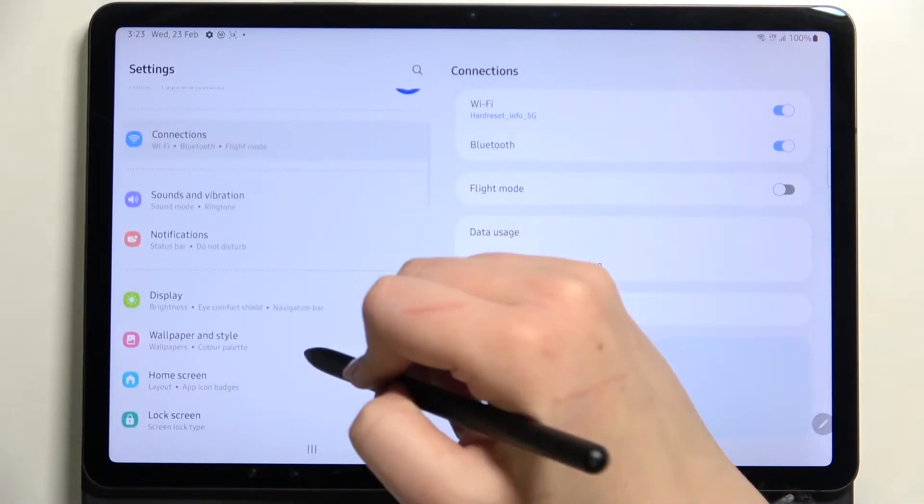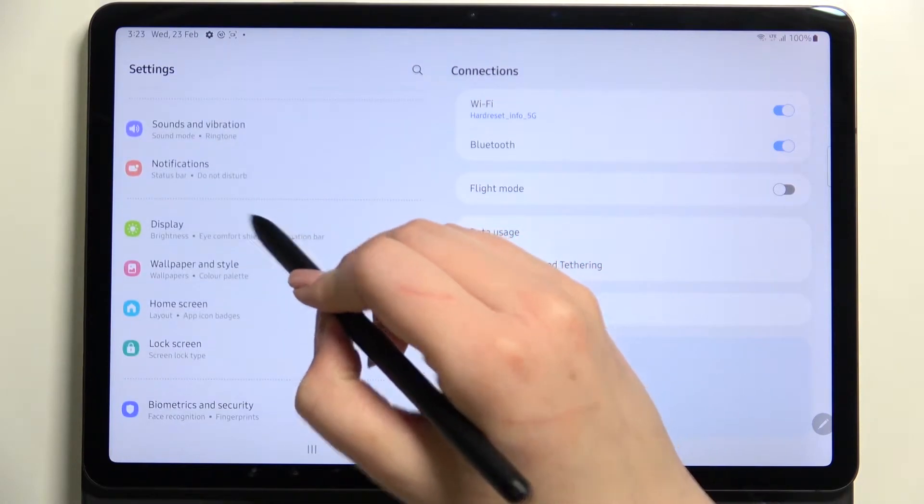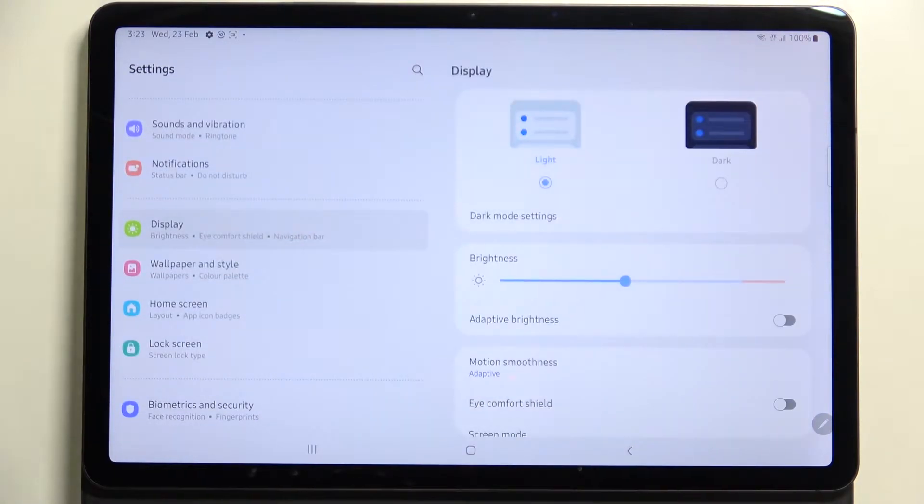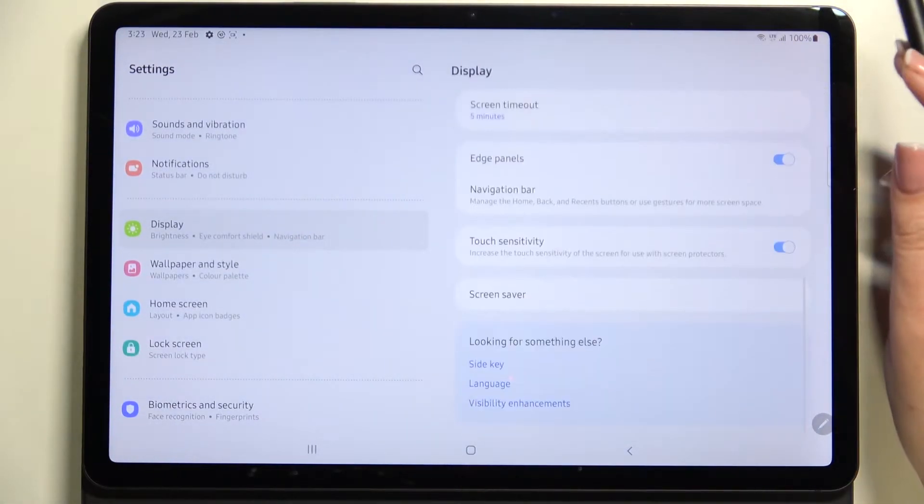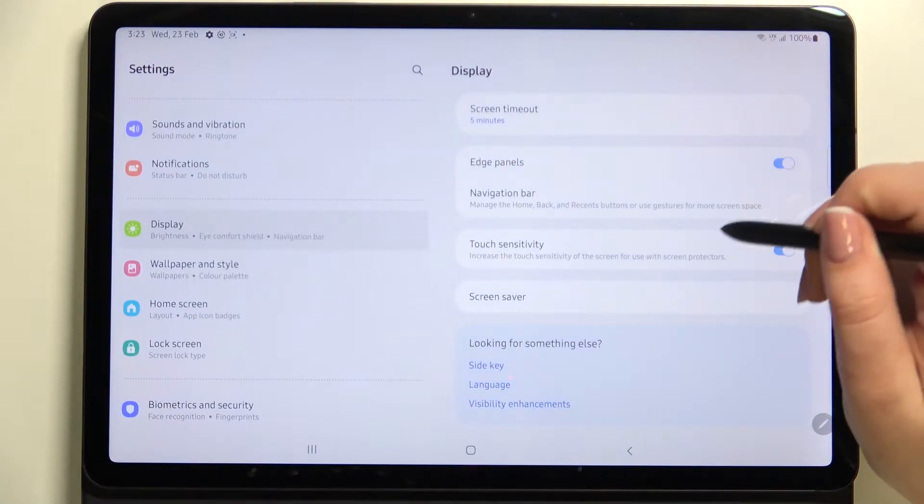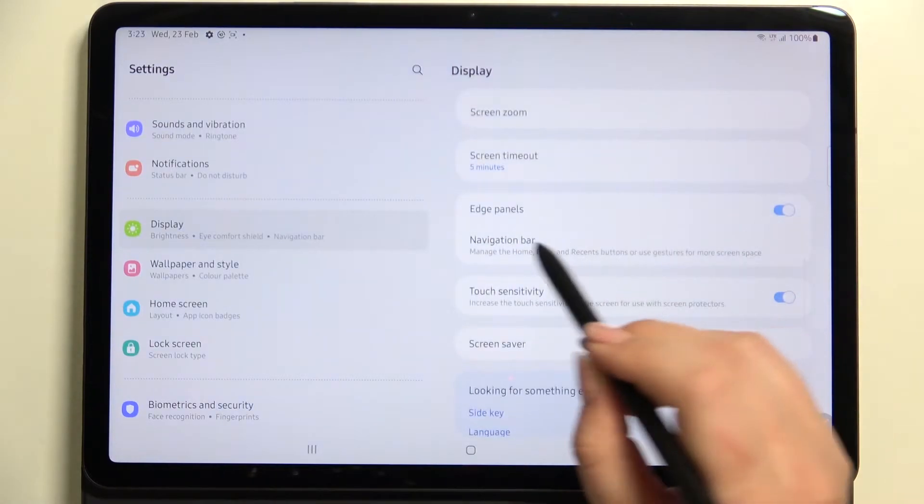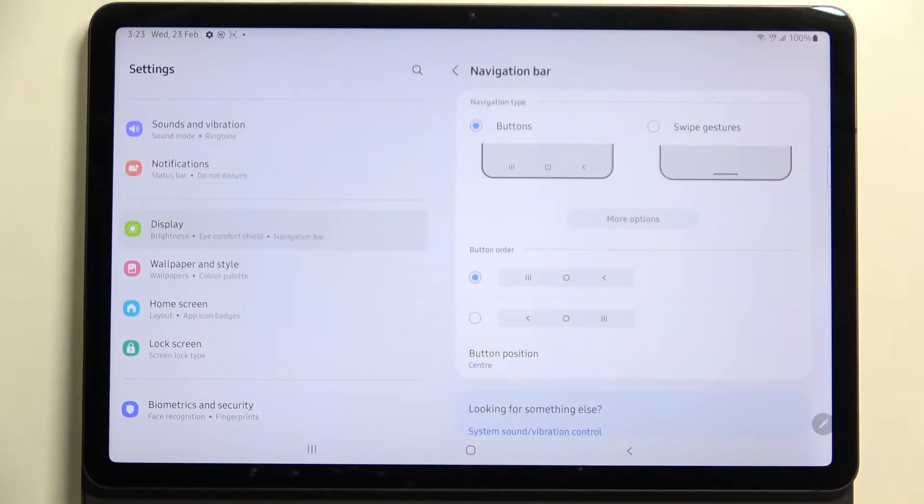In the left section we have to find Display. Let's tap on it and now let's scroll down to the very bottom because we have to find the navigation bar. So let's tap and as you can see here,